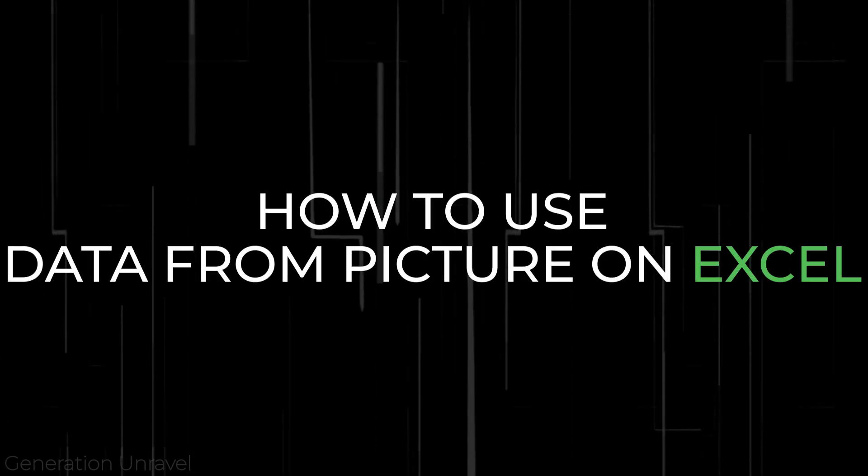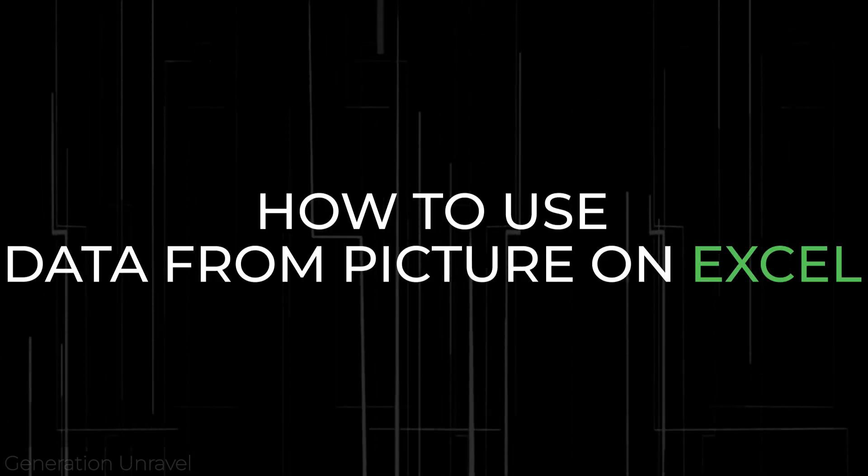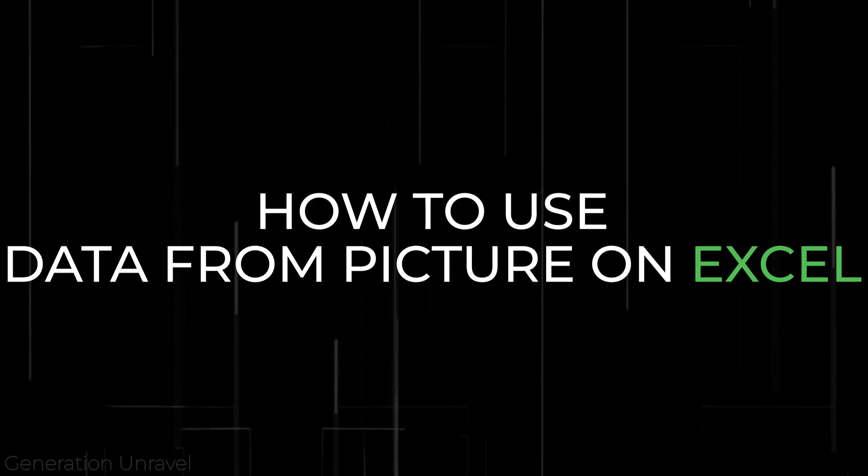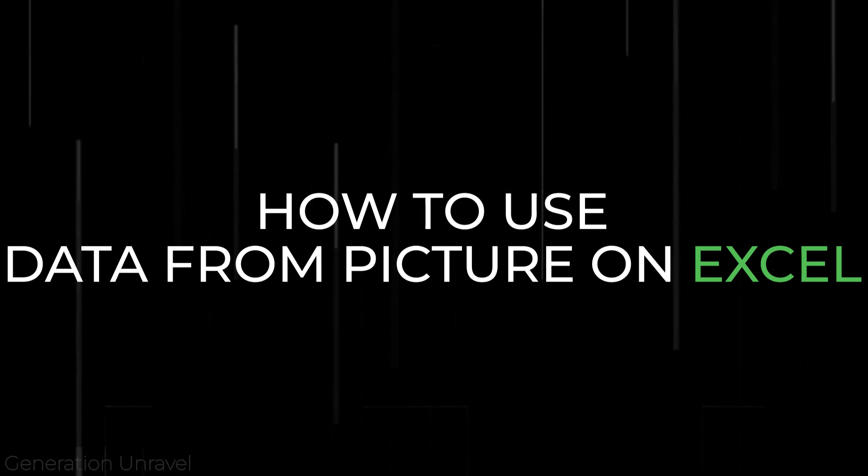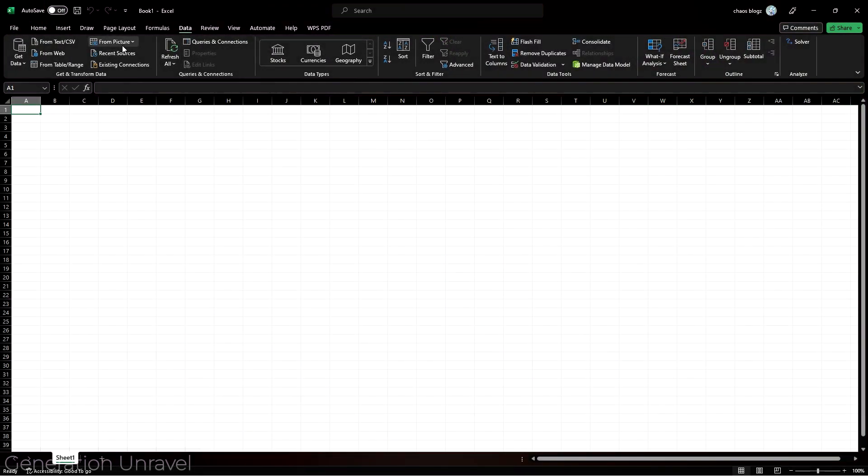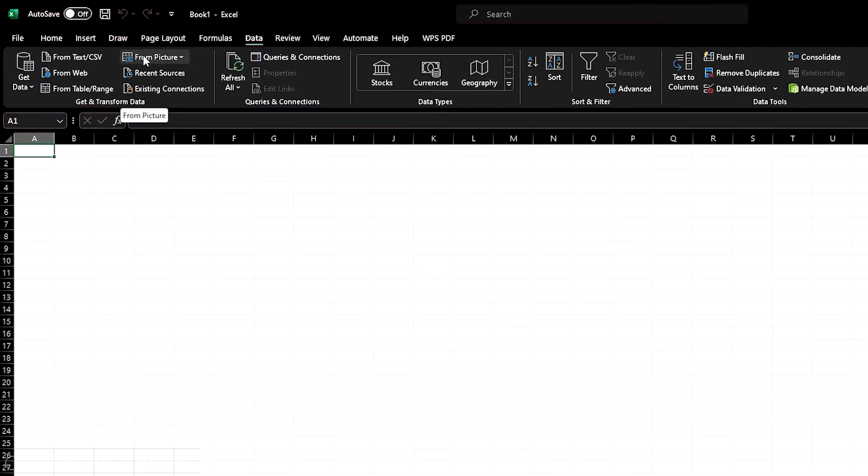Hello guys, welcome to Generation Unravel and in this video I'll be showing you how to use the data from picture feature in Excel. As you can see here, there's a button in the data part which is from picture.